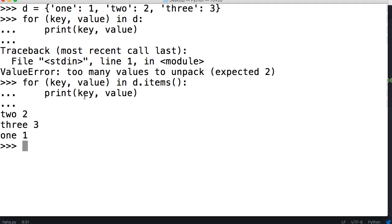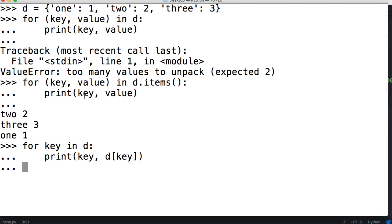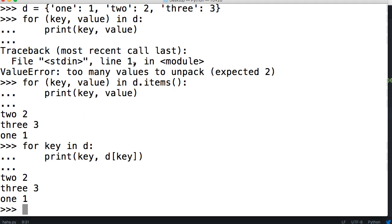Now there's an easier way to write that. So for key in D, then tab in, we'll do print key, comma, d[key], like this. And we'll get the same result. Two, three, and one. And remember, they're not going to print in order because dictionaries have no sequence. They're not in order. So we learned all that fun stuff. Let's build a program.